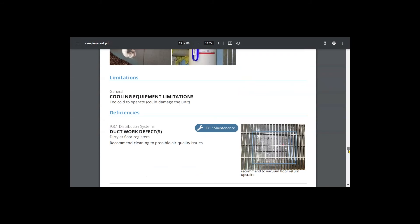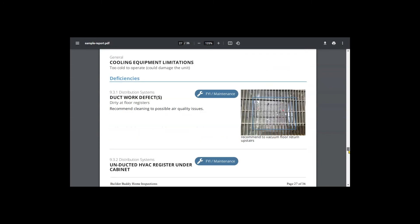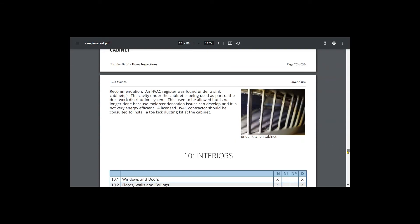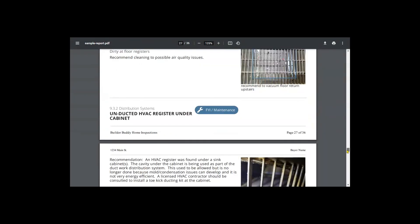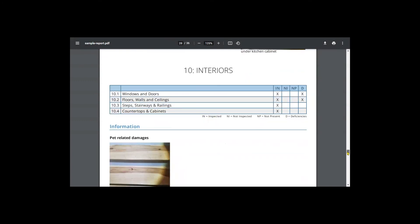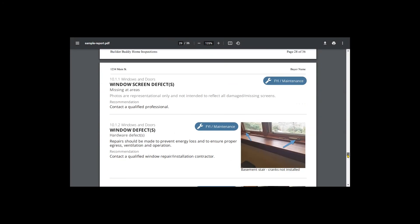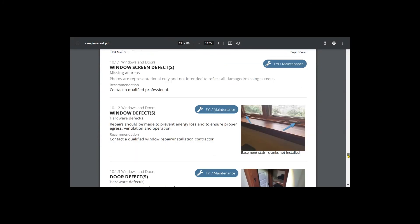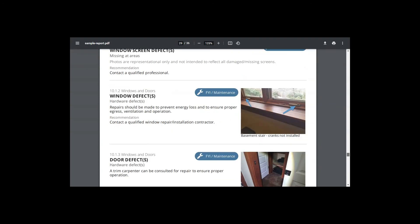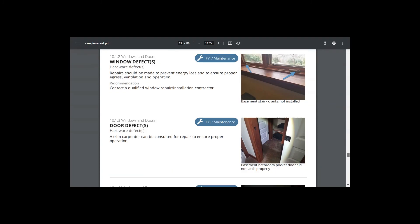So radon was low in this home. You can see at the floor registers there's more than typical dirt and dander and that's because the previous occupants likely had a lot of pets.